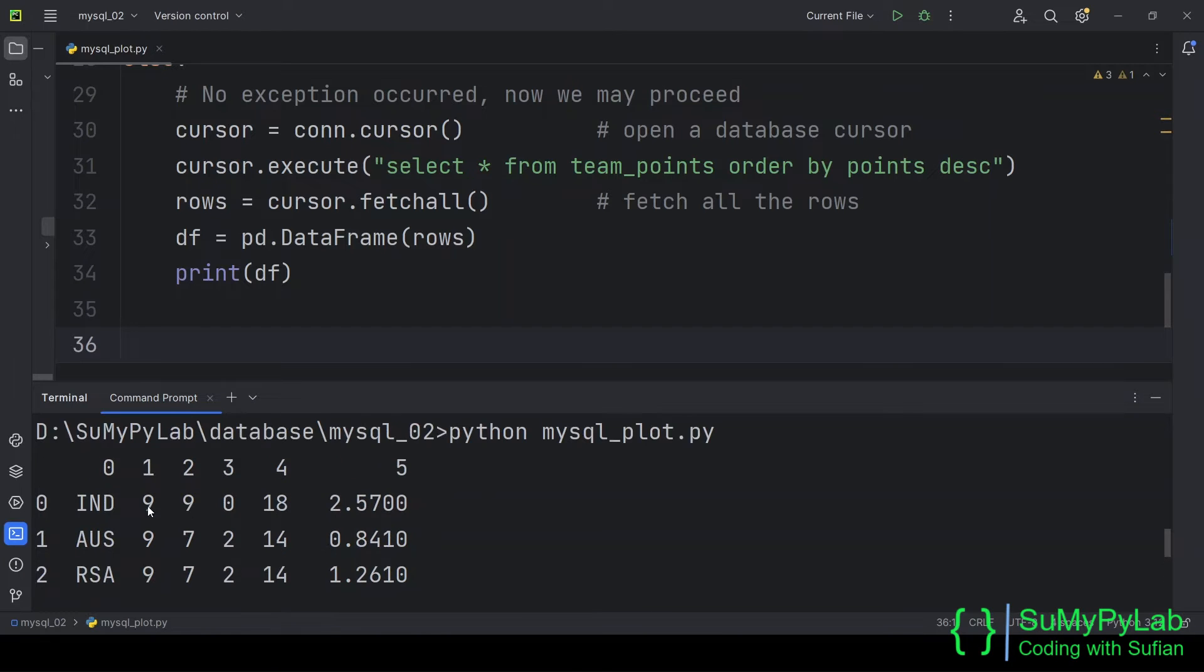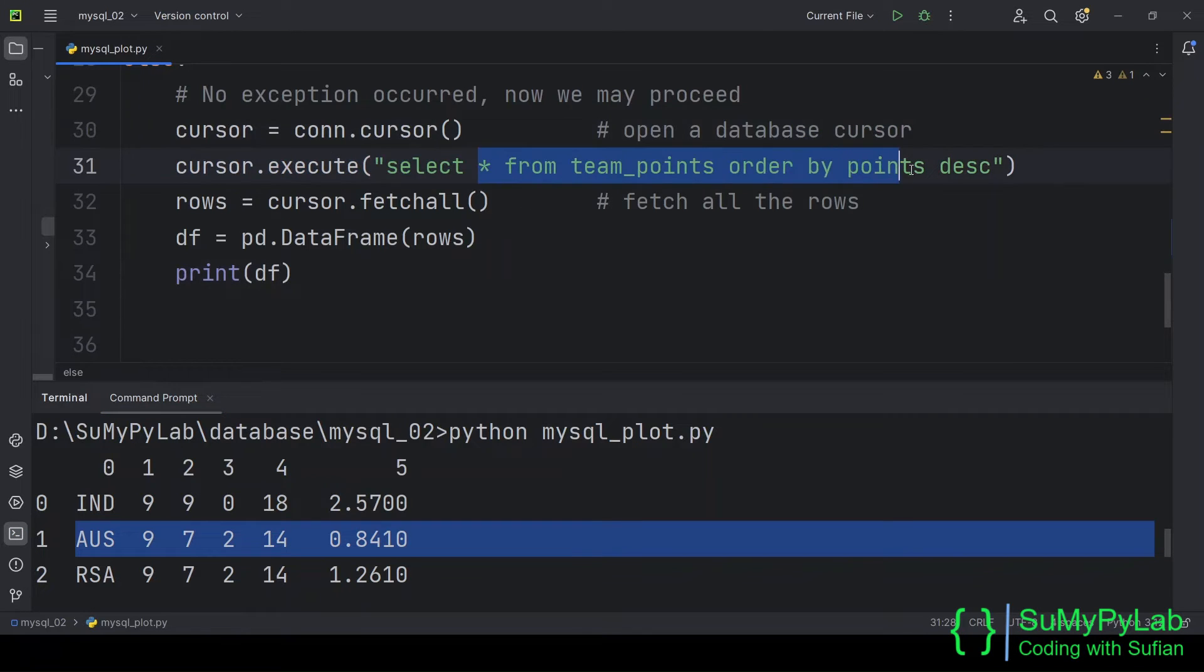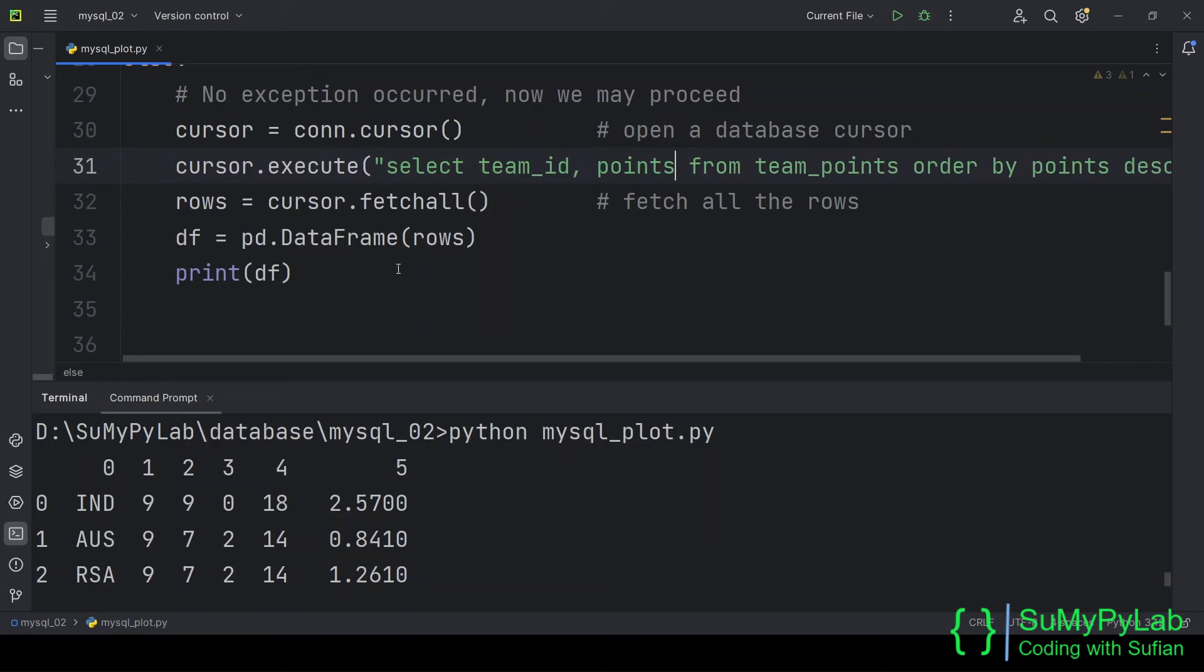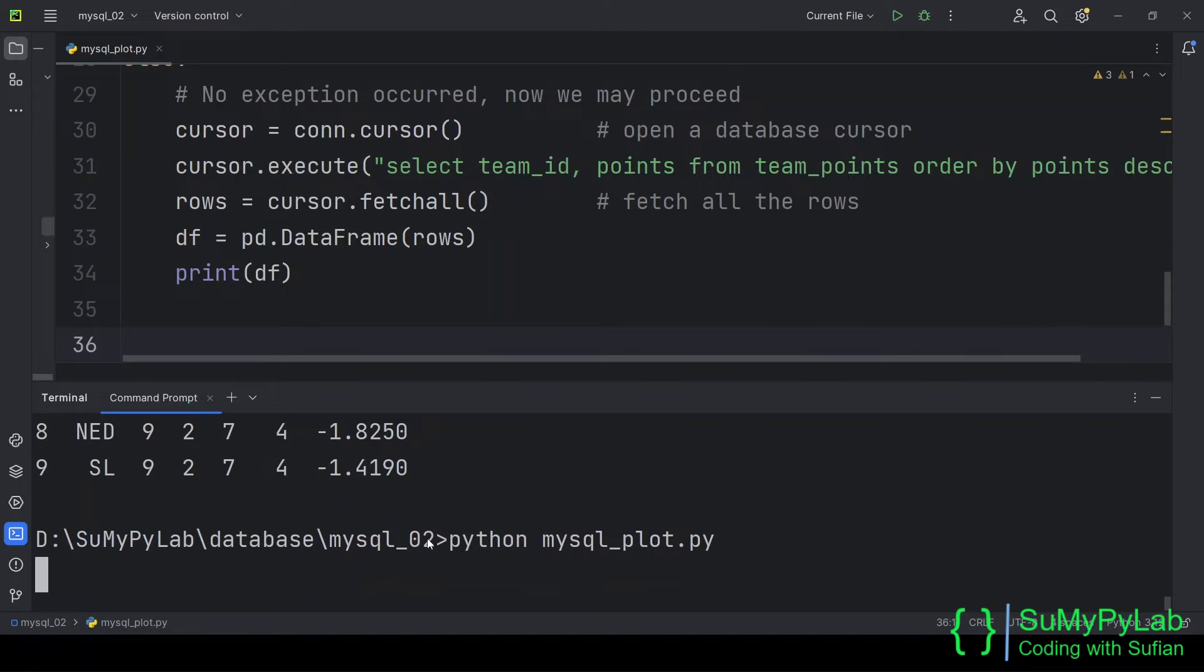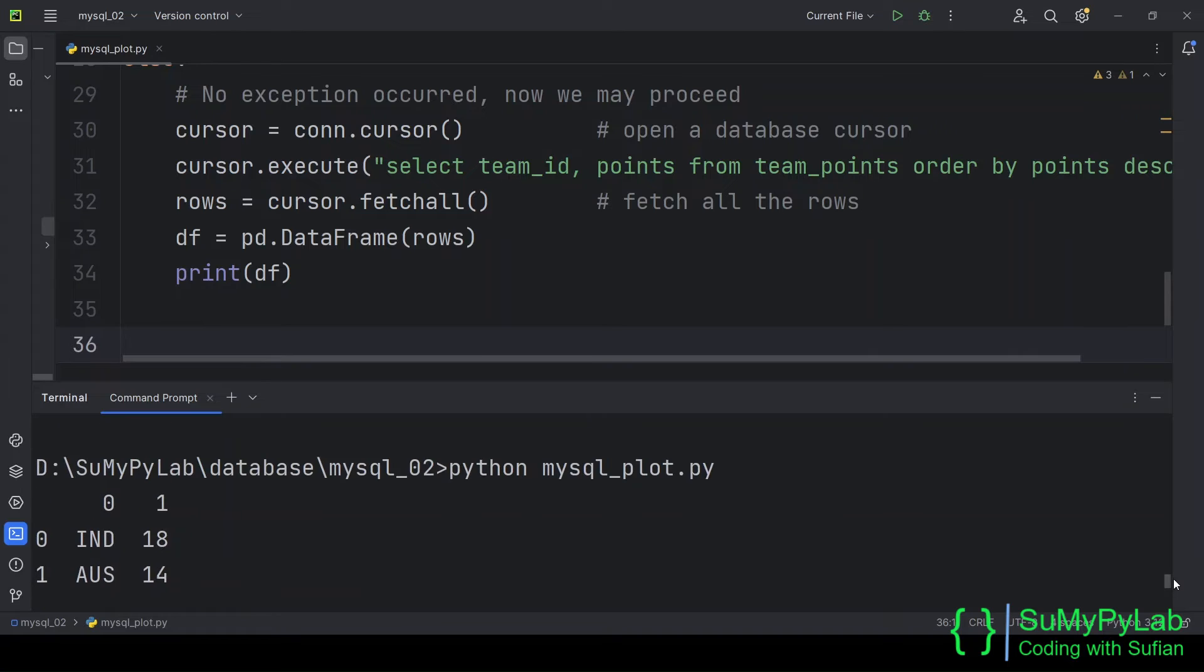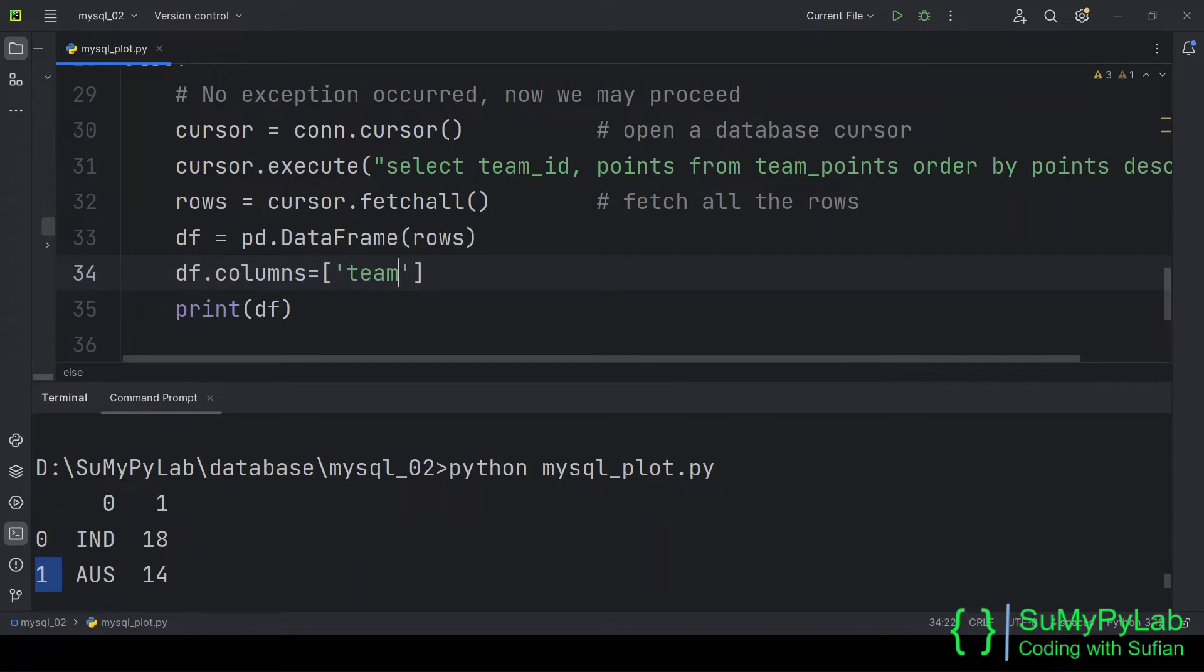And here is the output. Observe that the data frame has no column header. Let's modify the SQL statement for displaying only the team_id and points fields. Let's add column headers for the data frame, df.